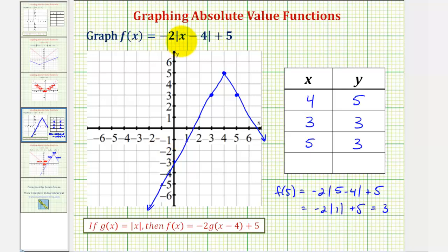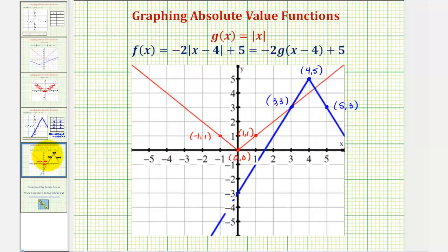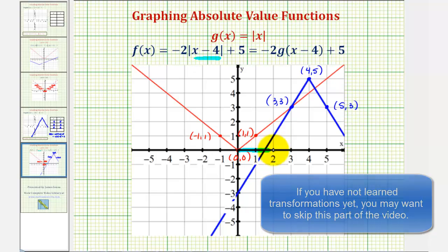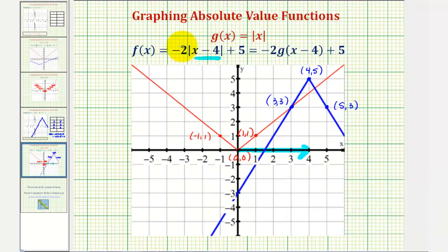Now let's discuss how we can graph this as a transformation of the basic absolute value function, graphed here in red, with our transformed function in blue. To graph f of x equals negative two times the absolute value of the quantity x minus four, plus five, we take the points on the basic absolute value function. Because of x minus four inside the absolute value, we shift them right four units. Then, because we're multiplying by negative two, we vertically stretch the graph by two and reflect it across the x-axis. Finally, the plus five shifts the points up five units.